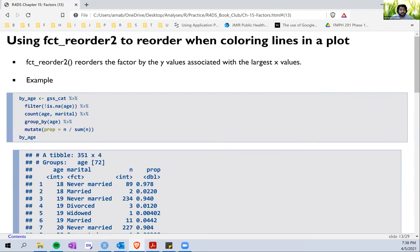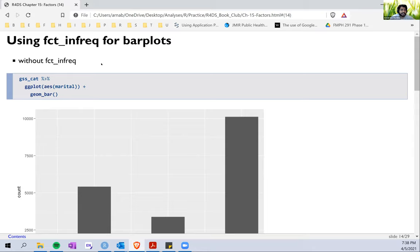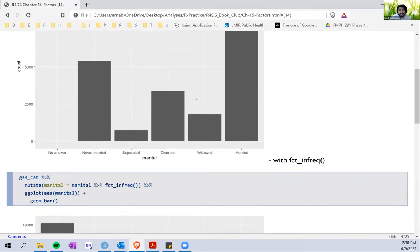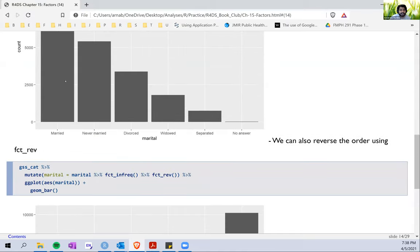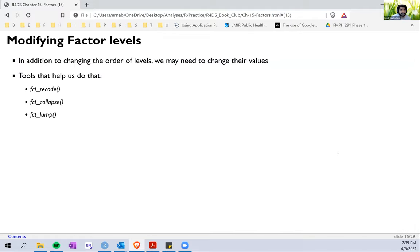We also saw the use of `fct_infreq`, which is typically useful for bar plots. If we use `fct_infreq` on a bar plot, it arranges the bar plot in decreasing order of values. I believe that's where we stopped last time.